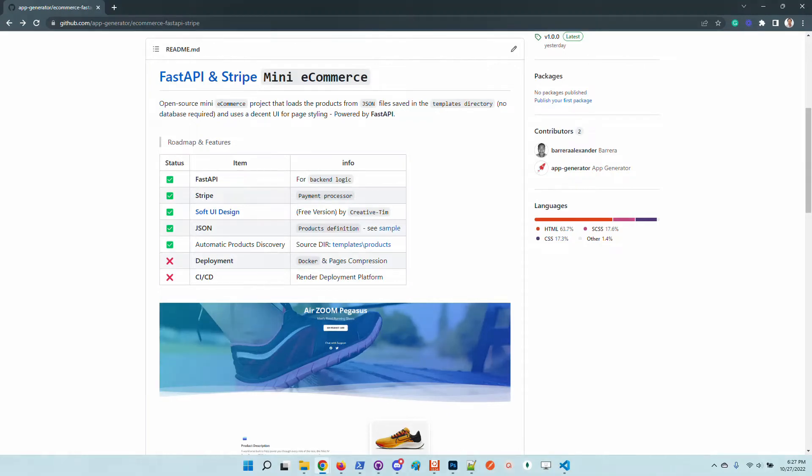Hello guys, thanks for watching. Adrian here from AppSeed. So in this short video I will say a few words about a simple e-commerce starter powered by FastAPI.